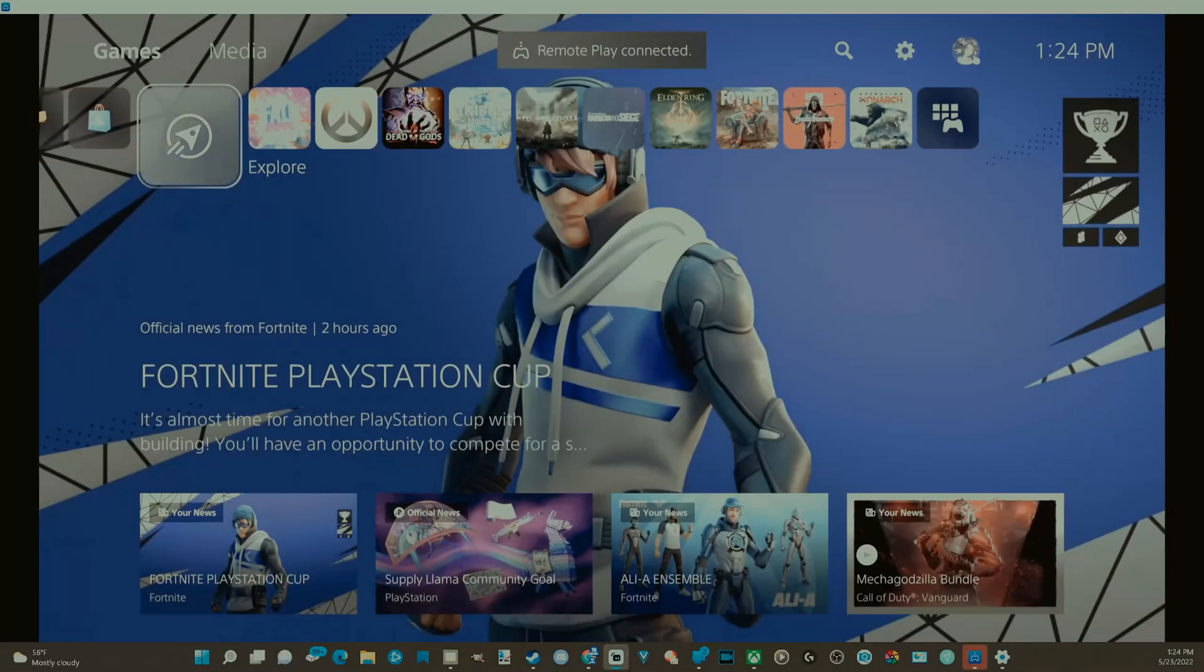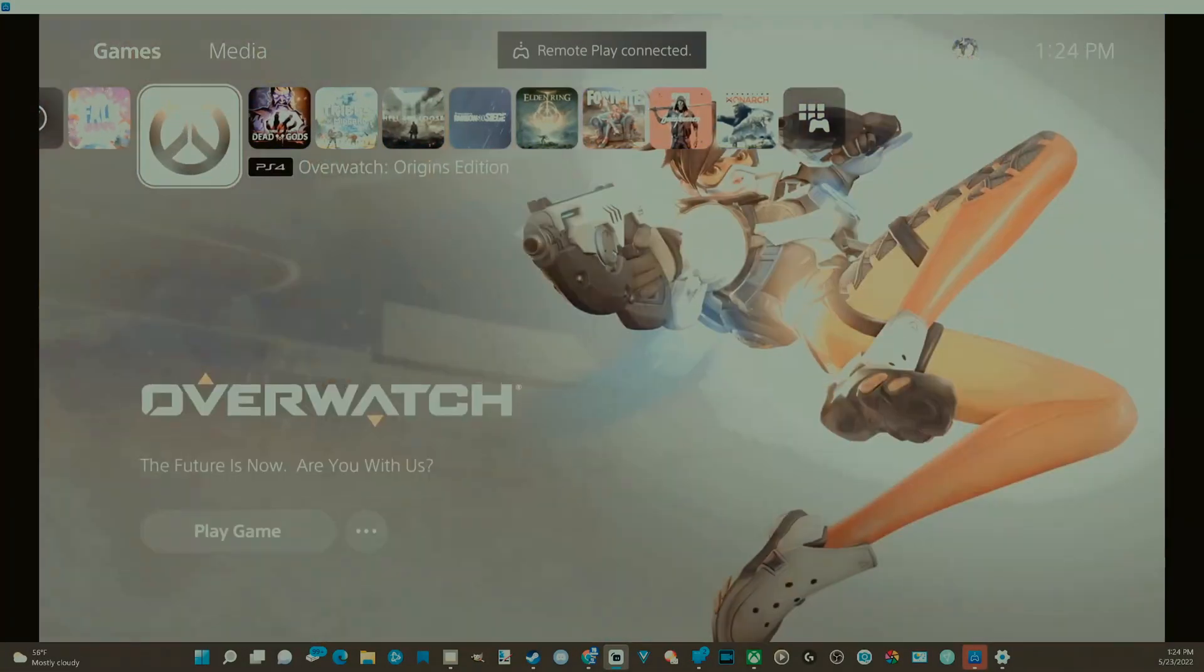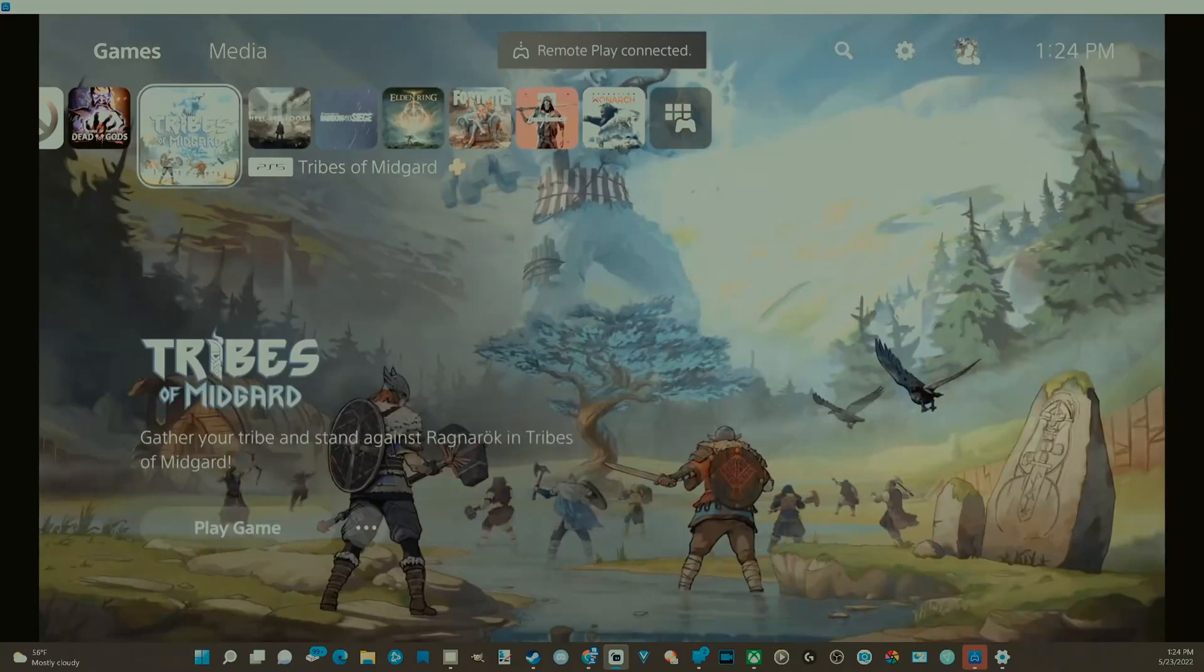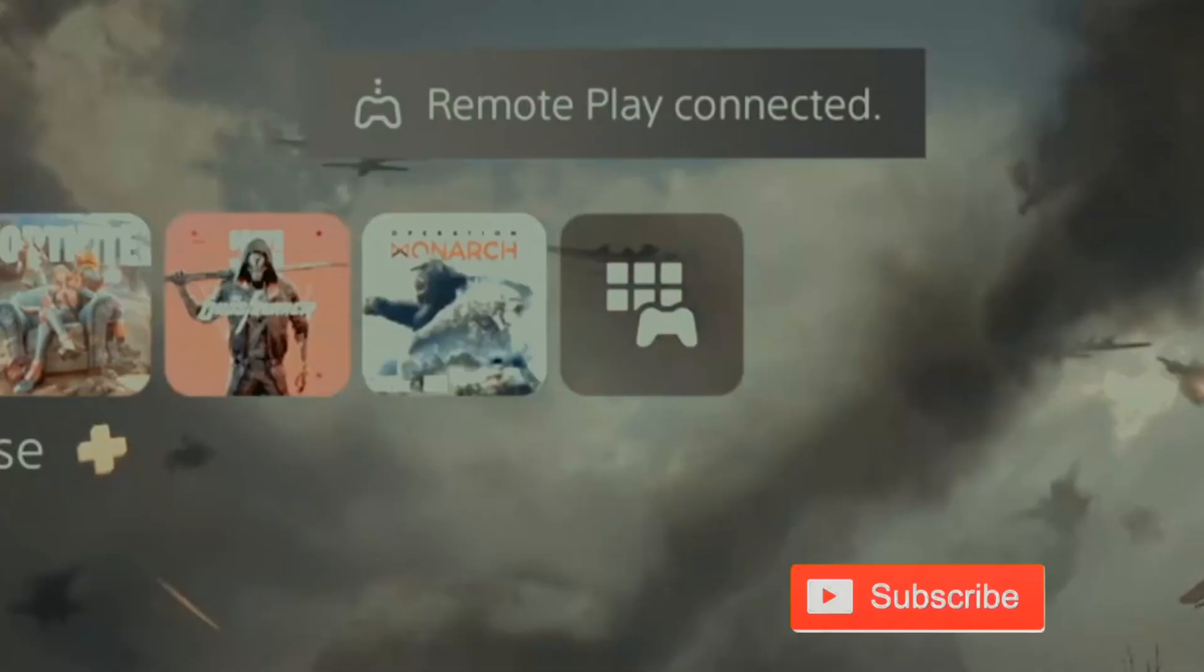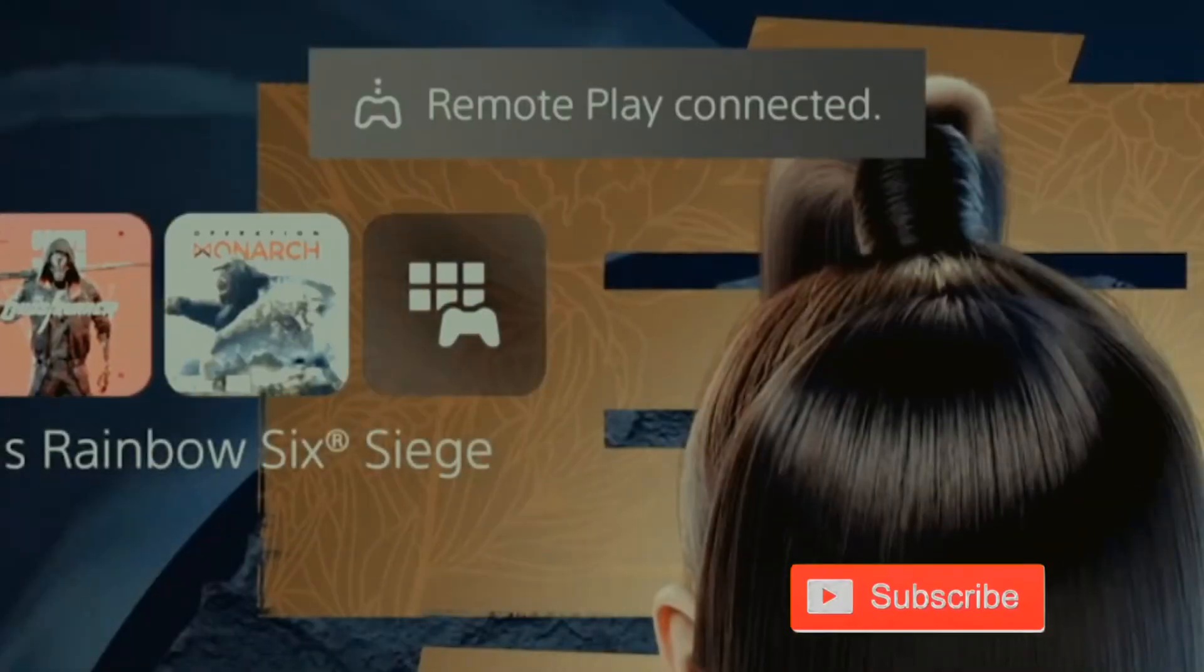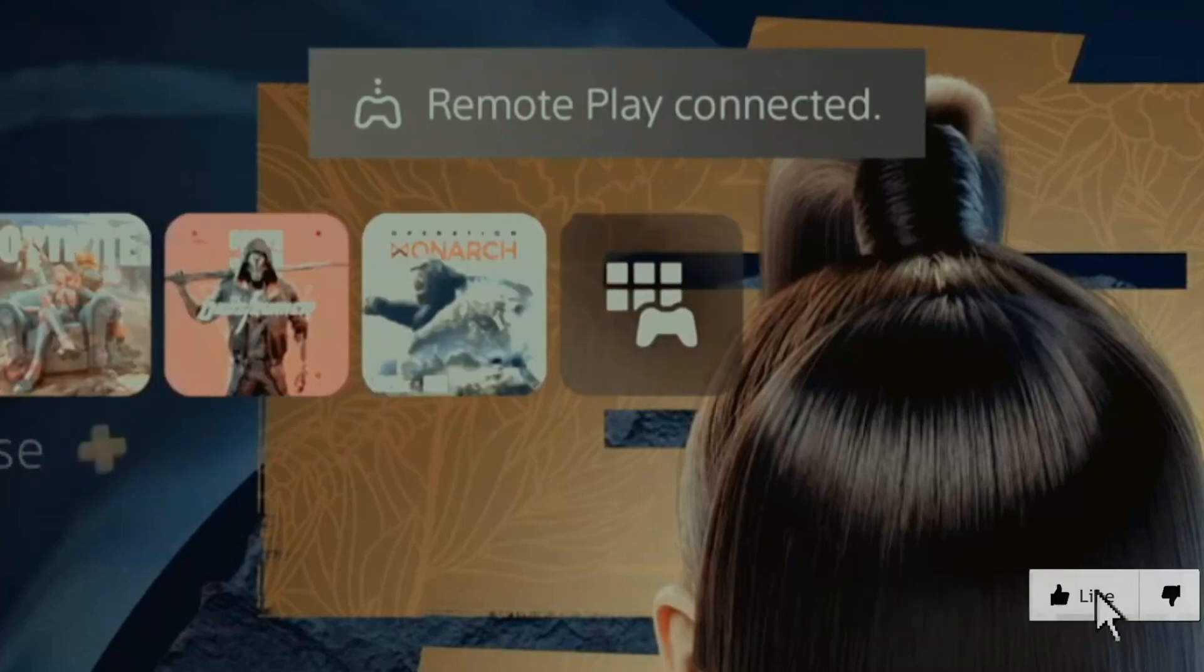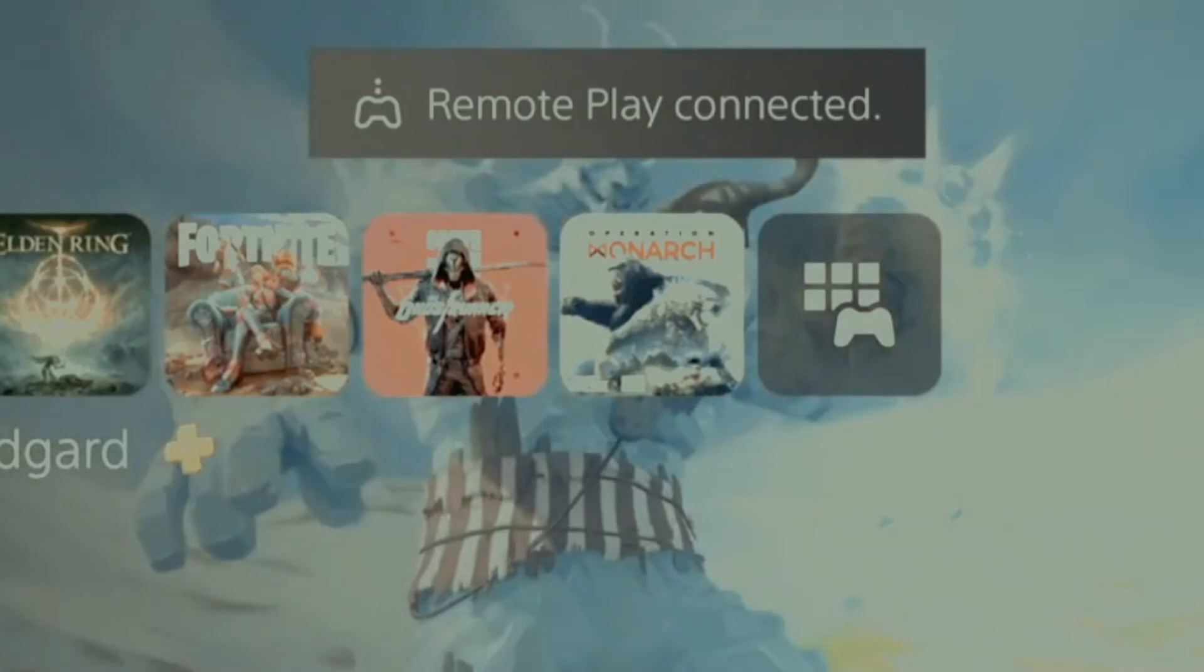So as you can see, I'm connected to Remote Play on my PC and it says on the top of the screen Remote Play Connected. How would you go ahead and remove this? Well, I kind of have a band-aid fix for you guys.